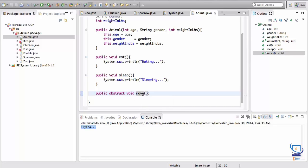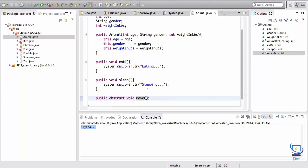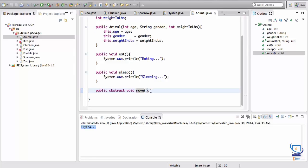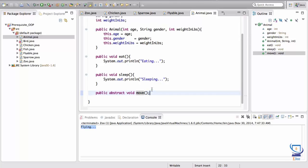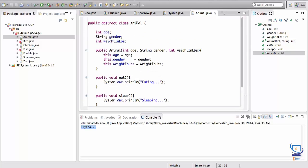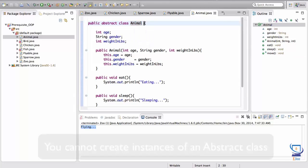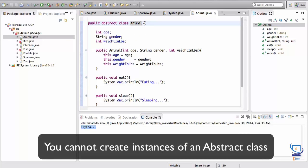We're not implementing the move method in this class — we're just creating an abstraction for the idea of moving. This class doesn't tell a particular animal how to move. A fish can swim, a bird can fly, or a chicken can walk — these are different types of movements based on how an animal moves. That's why we didn't give a specific implementation here; this allows for abstracting away the idea that one animal moves differently than another. We would never really even need to create an instance of Animal.